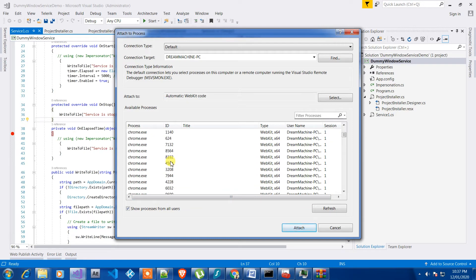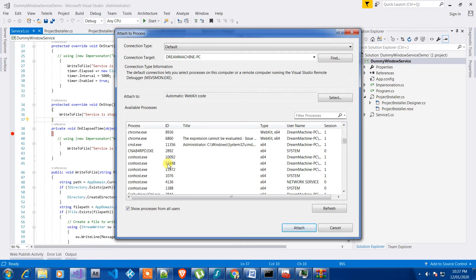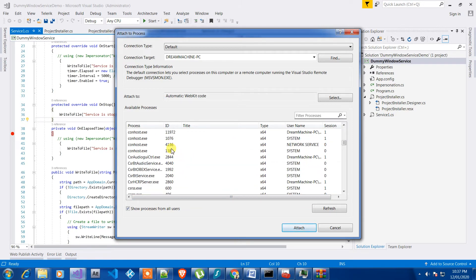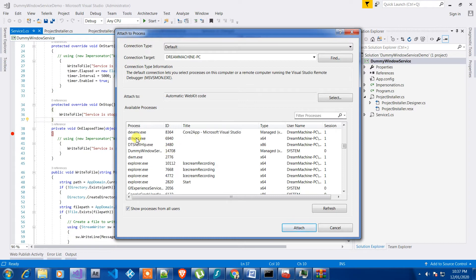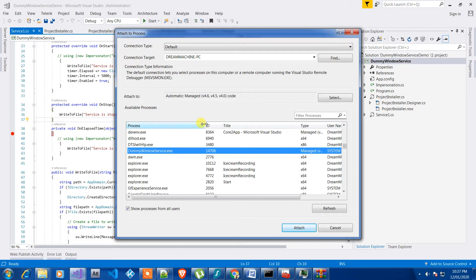And then you need to see the actual process name. So process name will be the application name which is defined in here. So this is dummy Windows service demo and we have that in here.